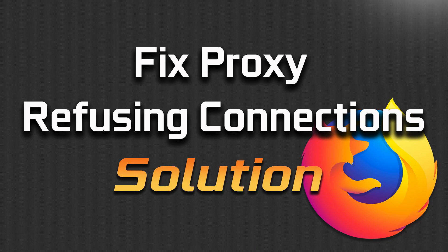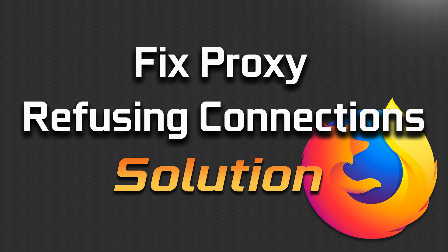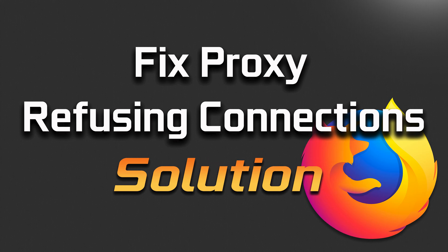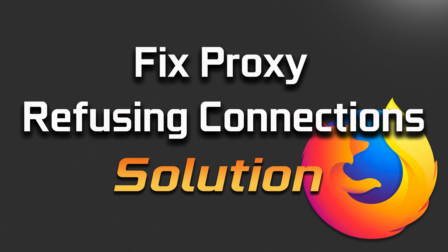In this tutorial you will learn how to fix the proxy server is refusing connections error in Mozilla Firefox in Windows 11 and Windows 10.